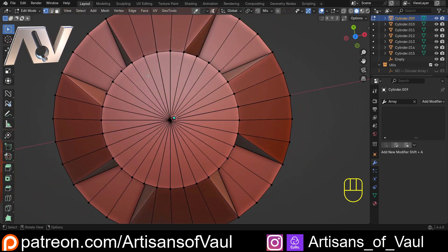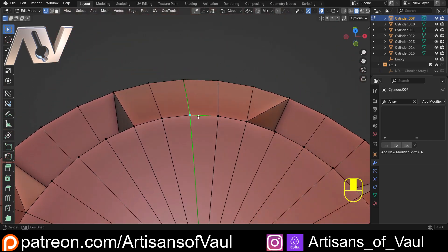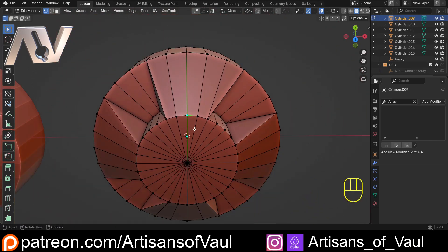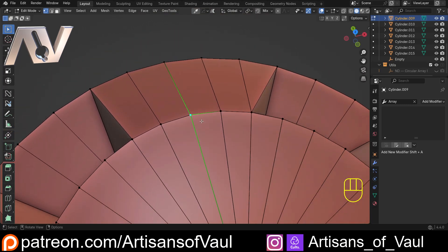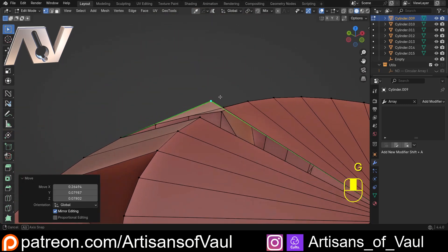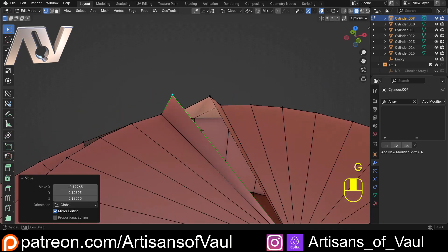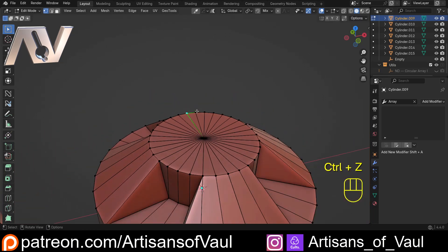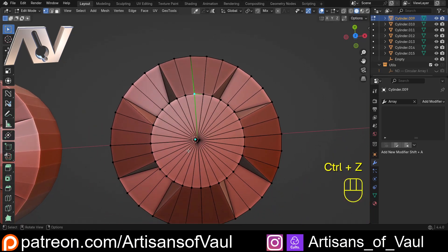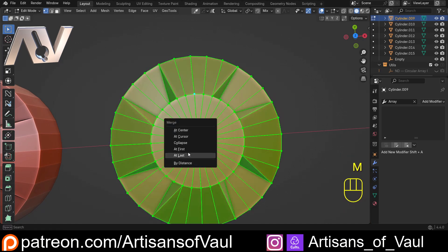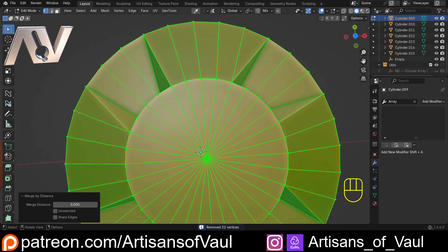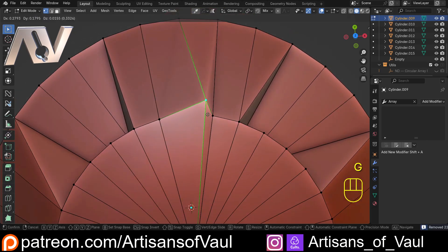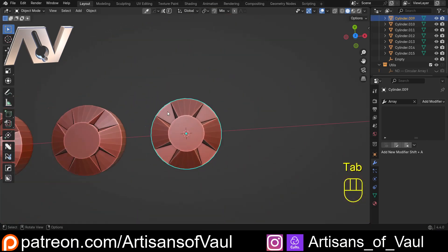The problem with this is that at the seams — if we imagine this was the seam for a quarter of it — selecting one of the vertices there and pressing G shows they're not actually connected together. That can be a problem depending on what we want to do. All we need to do is press A, then M, and then Merge by Distance. That's removed 22 vertices, and now if I do the same thing, they're all connected.